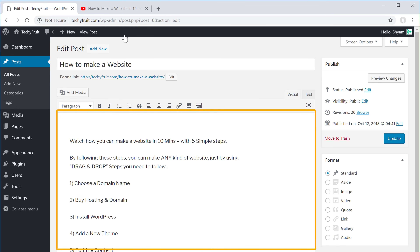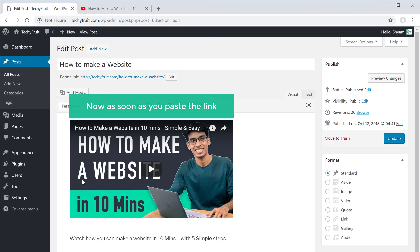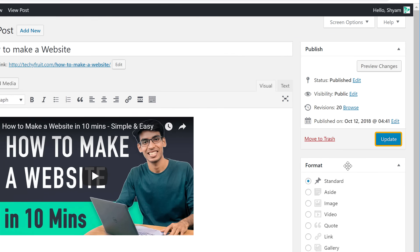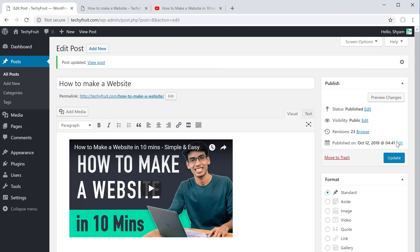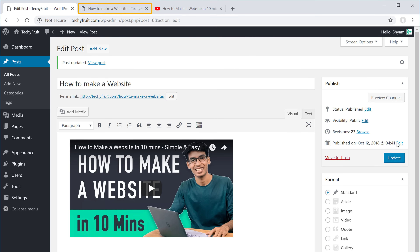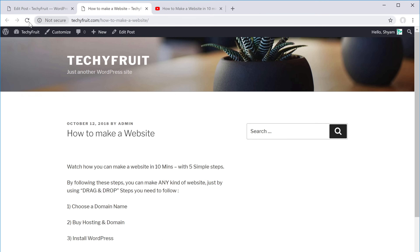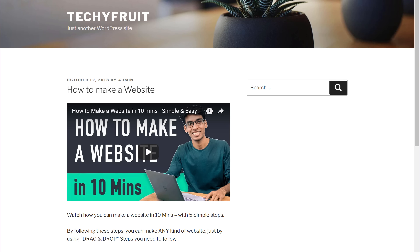To add the video to this post, just click Edit, and then paste the video link here. As soon as you paste the link, you can see that the video has been added to our page. Now click Update. If I go to this tab and click Refresh, you can see that the video appears on our page.